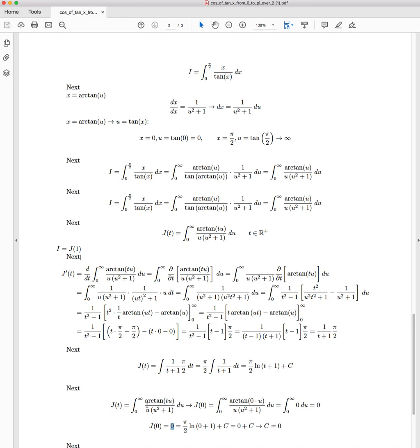So now we've been able to resolve using the special case of J(t) when t equals zero to resolve our C term within here. And therefore we have a full complete solution for J(t).